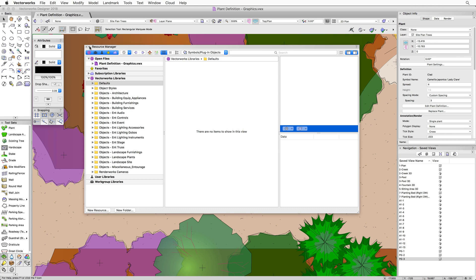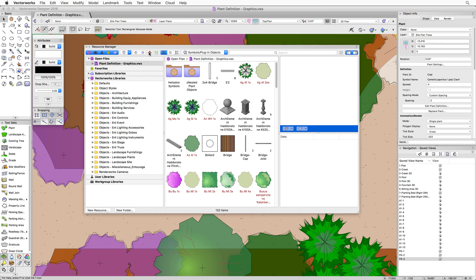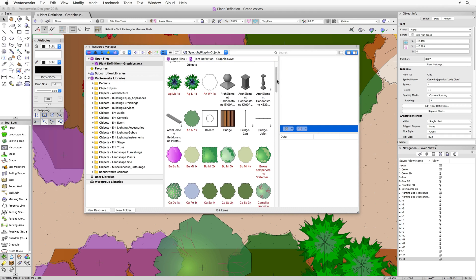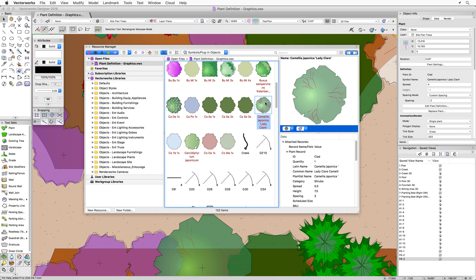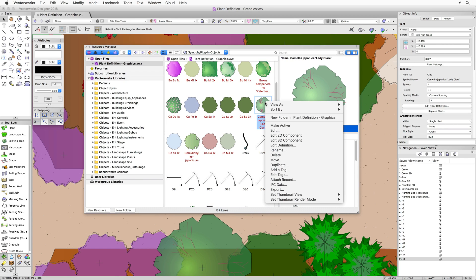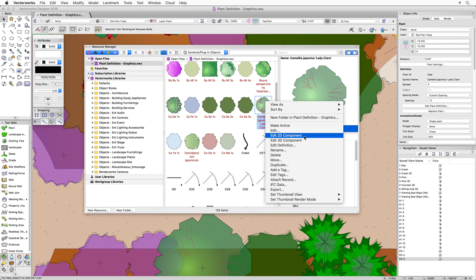Navigate to your active file by clicking the Home button at the top, and that will bring up your active file. Find the plant symbol, then right-click on it. When you right-click, you have some edit options, and specifically the two portions of the graphics are in the 2D component or the 3D component. Depending on your needs, you would choose either 2D or 3D.